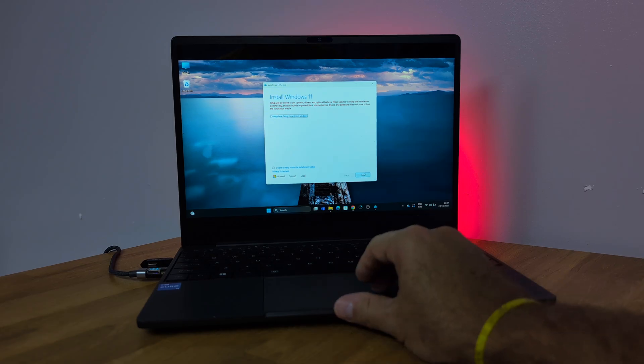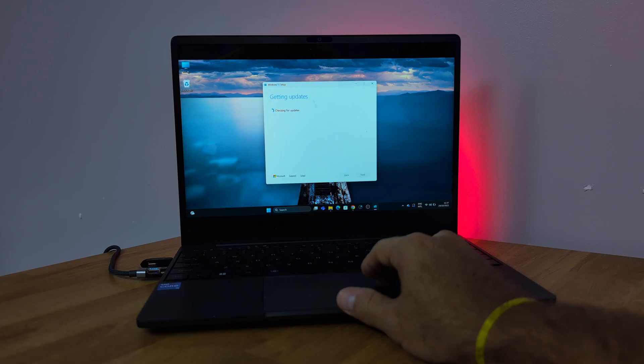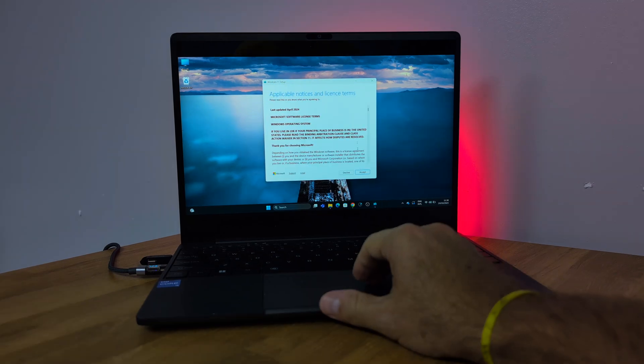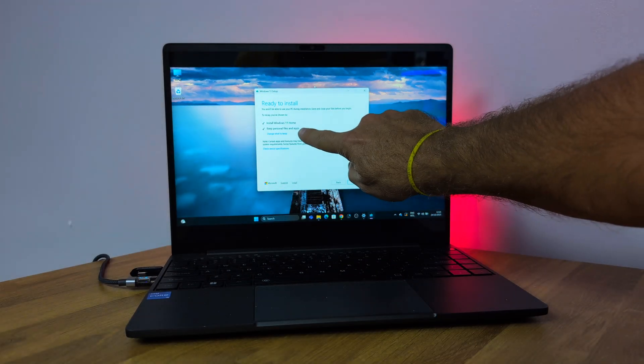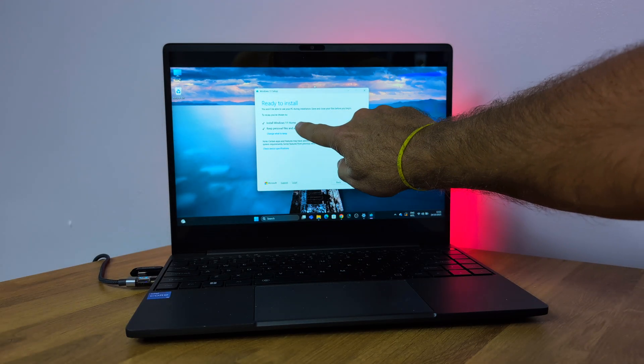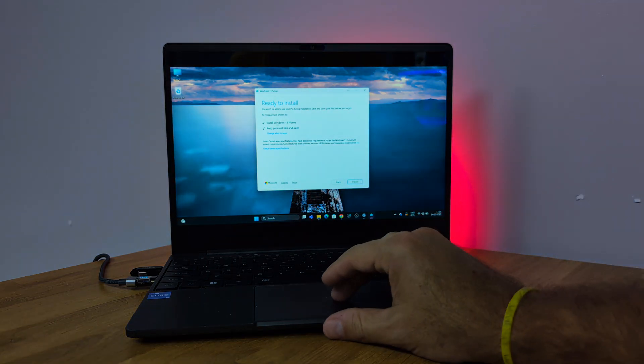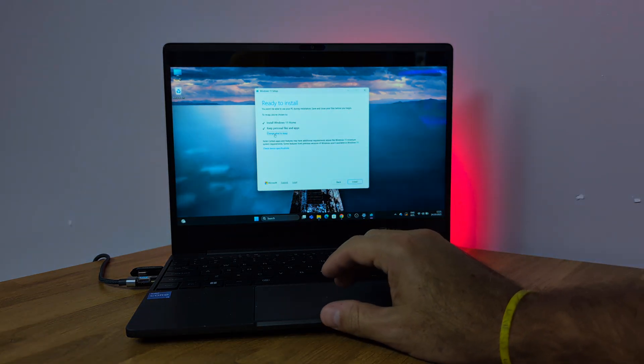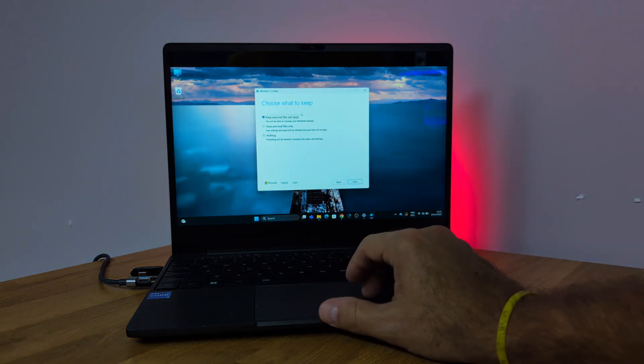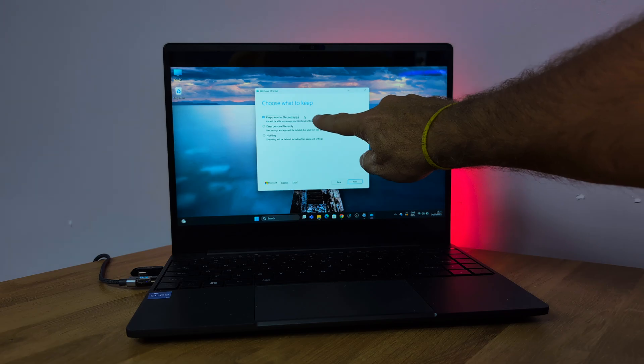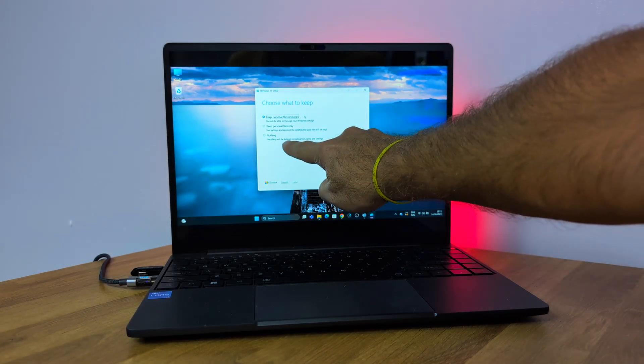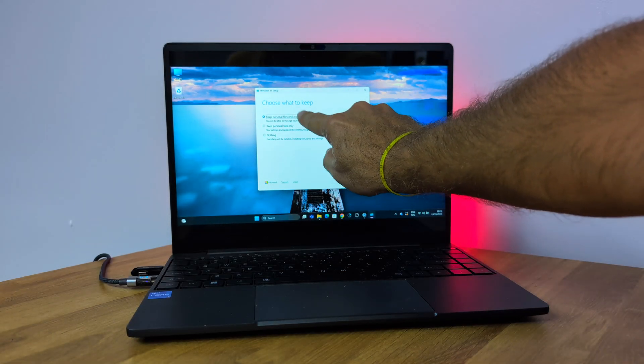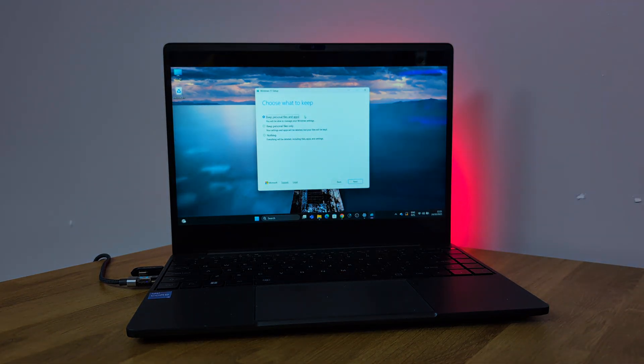Let's open the USB drive on our computer and run setup. In the menu, just click next and it will check for some updates. Accept the terms and now we will see the option to either keep everything as it is or to change. If we click that menu, it shows we can keep everything, keep only documents, or erase everything. Let's keep everything and click next.